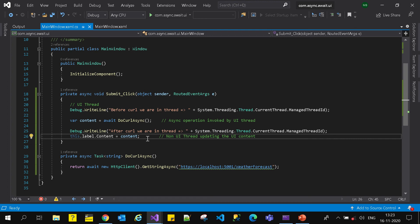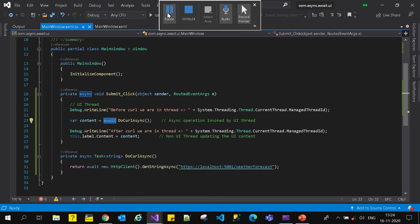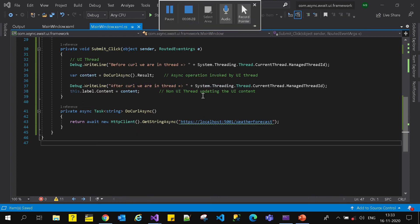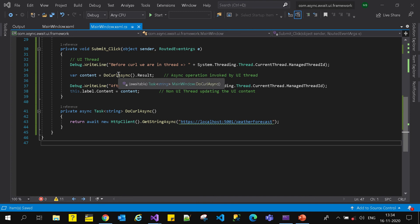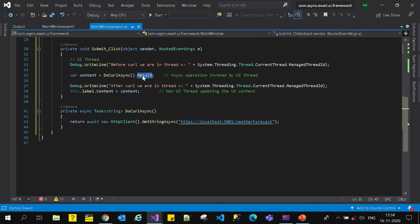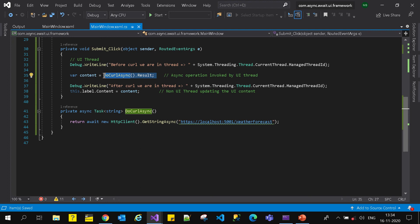So what is ConfigureAwait? ConfigureAwait is a new method introduced by Microsoft to configure your awaiters. Now look at this particular example - there is no async keyword, there is no await keyword, and we are making an asynchronous call. We are calling dot Result on the returned task - this is evil code. In practical scenarios, even if we don't want to do this, sometimes we are forced into this kind of implementation. Let's see what will happen when I run this code.